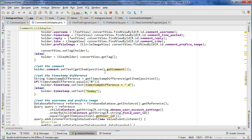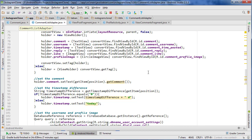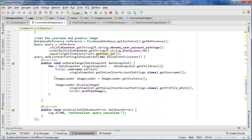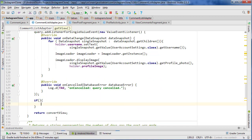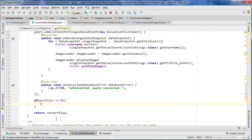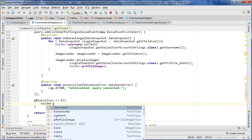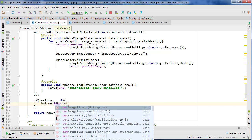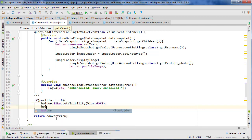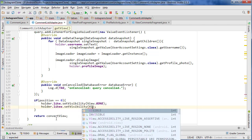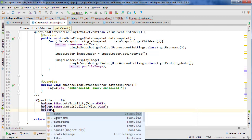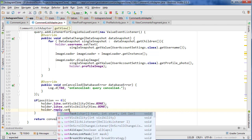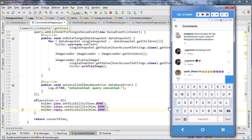Inside our CommentListAdapter we need to handle that — check if those parameters are null and if so set the visibility of those widgets to invisible. We can go to the very bottom and check: if position equals 0, set holder.like.setVisibility(View.GONE), holder.likes.setVisibility(View.GONE), and holder.reply.setVisibility(View.GONE). That should handle hiding the like, likes count, and reply button for the first comment.